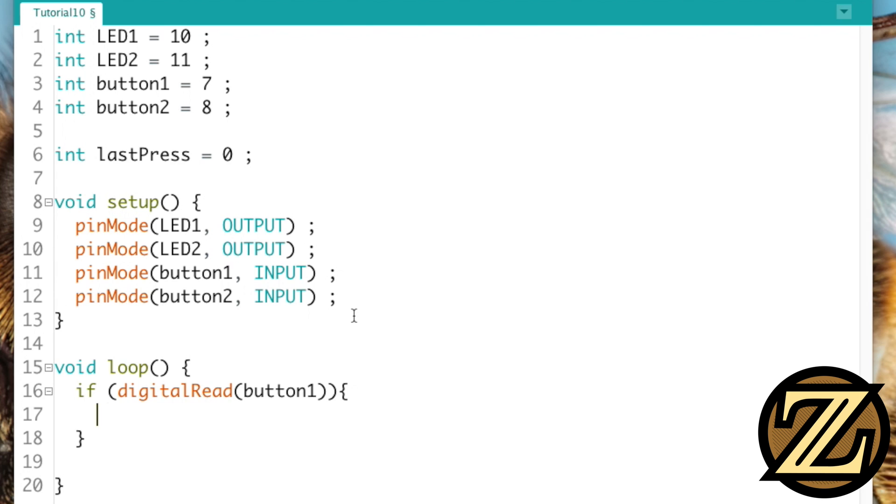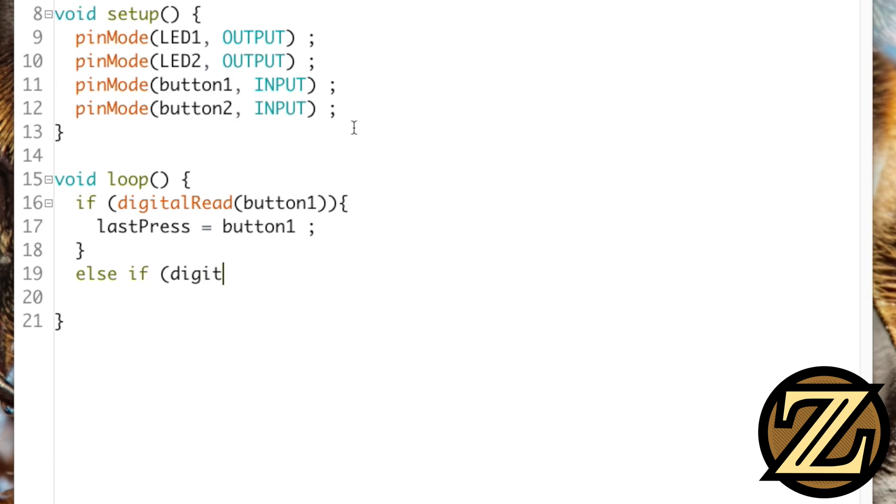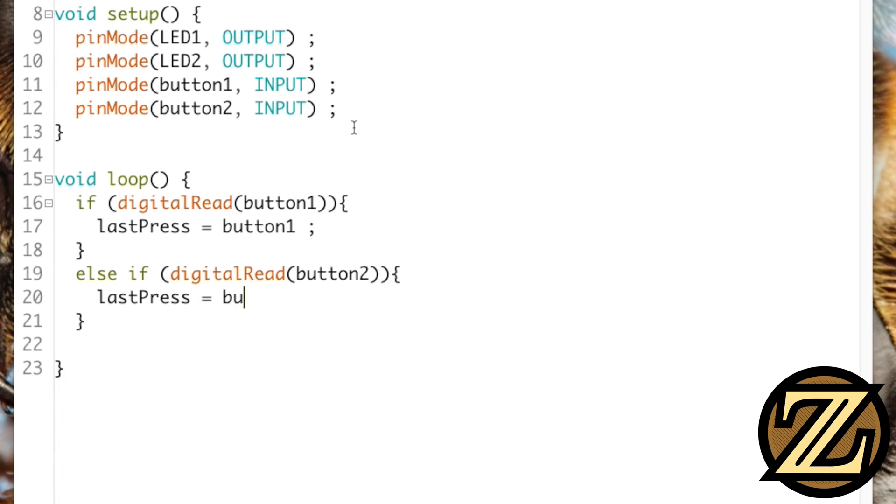So, if button 1 is being pressed, then we're going to say our last press is equal to button 1. Else if digital read button 2, then that means our last press is going to be equal to button 2.